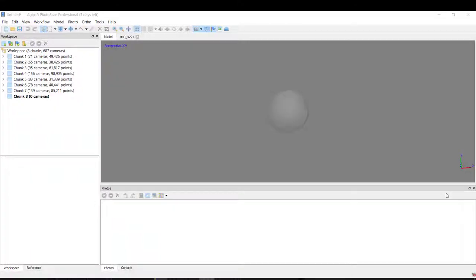Hello everyone, so today I'm going to teach you how to use Photoscan. Photoscan is a program that helps you reconstruct a 3D coral or 3D object.